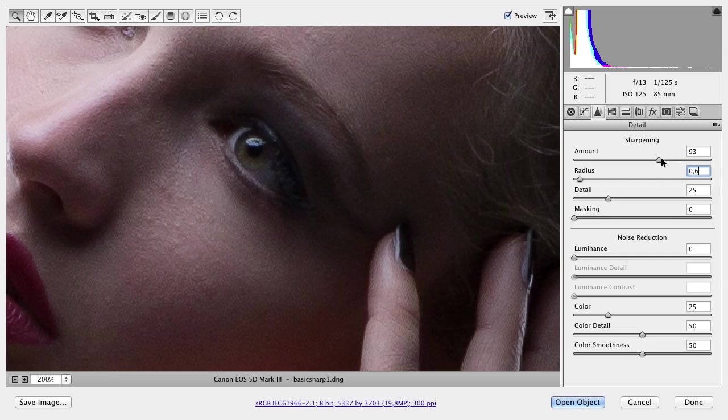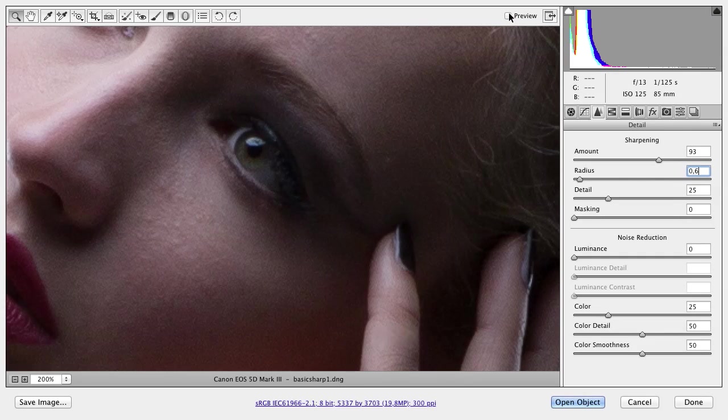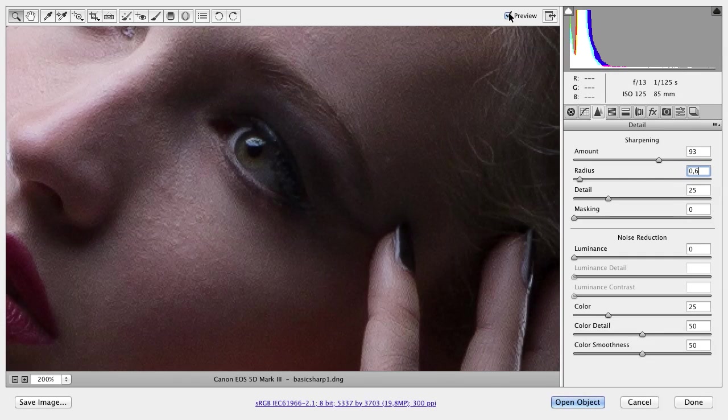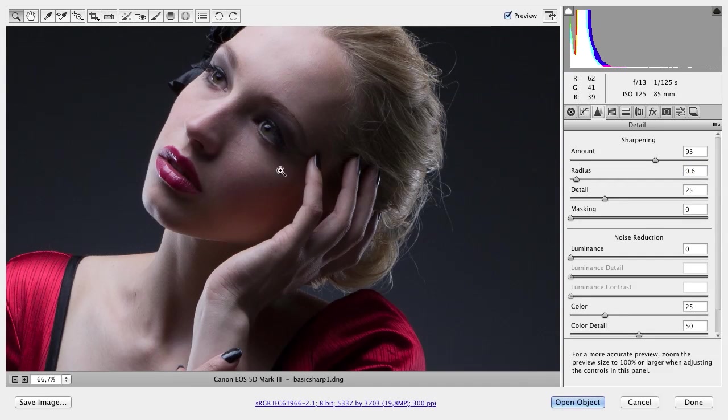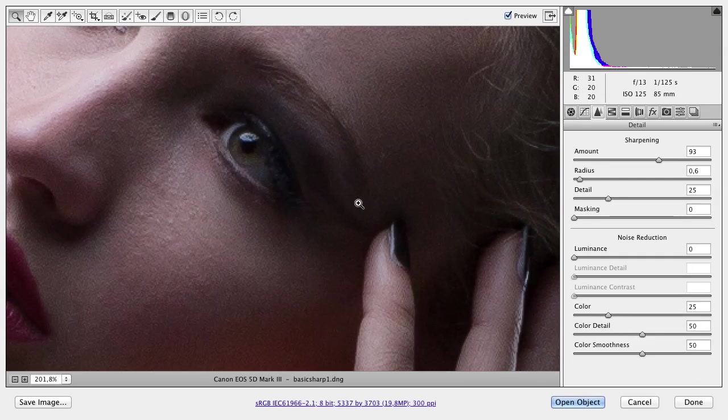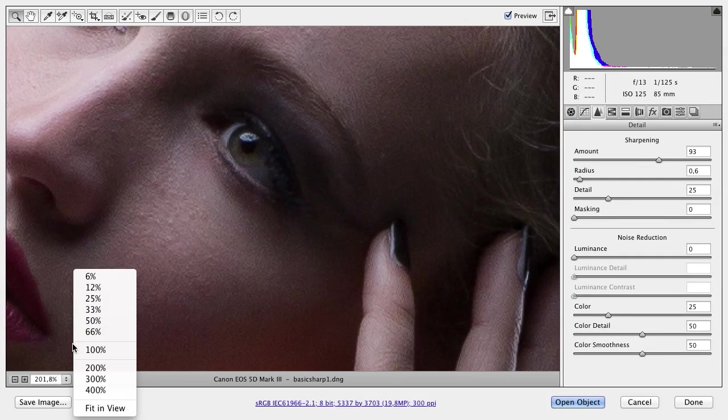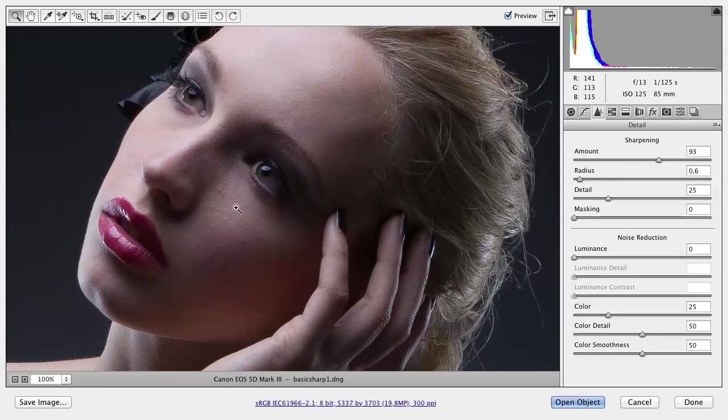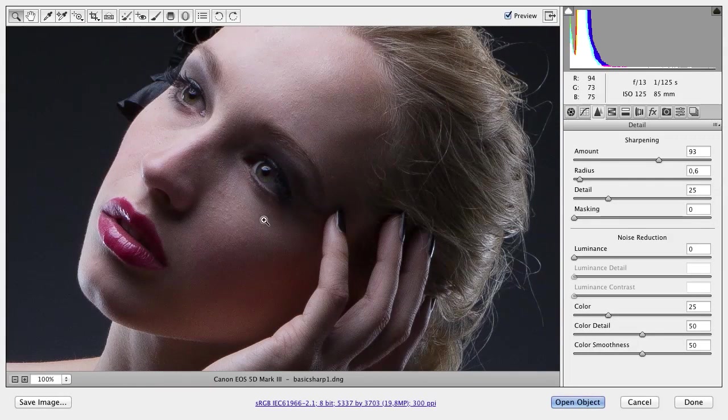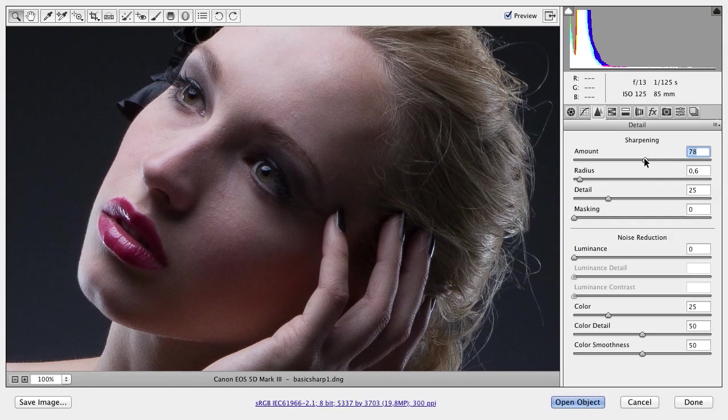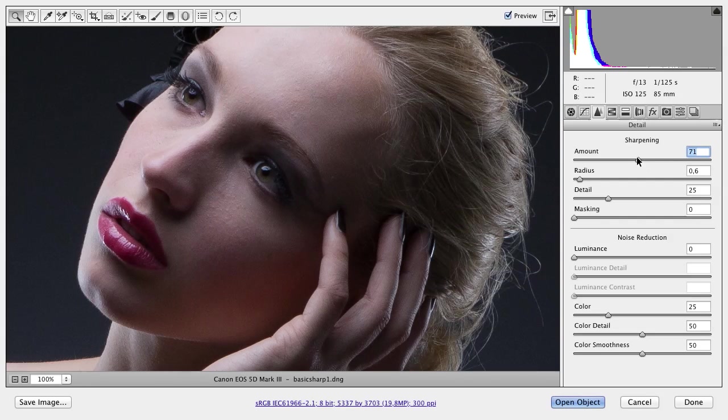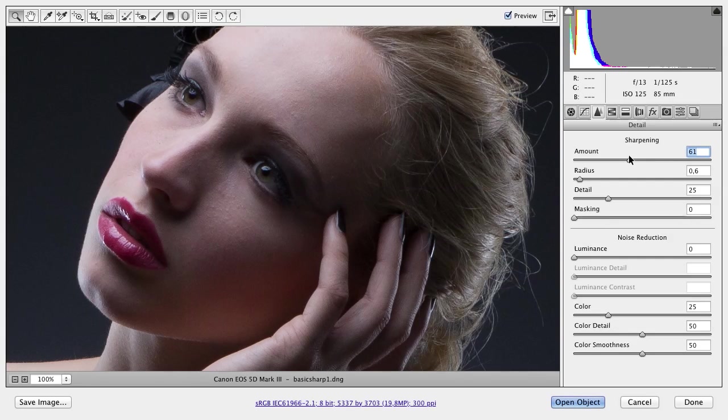For a female portrait, I think an Amount of 90 is too much. Take a look at the before and after. We have more sharpness, and if we zoom out a little bit, we see a sharp image and grain. But it's very important to check the picture at 100%. At 100%, the skin is now a little bit too grainy. So when I sharpen a female portrait, most of the time I use an Amount of 60. That's enough for basic sharpness.